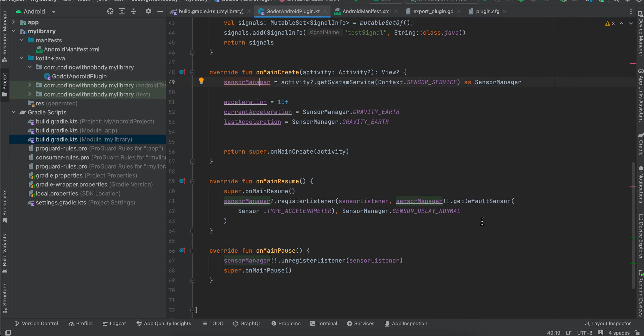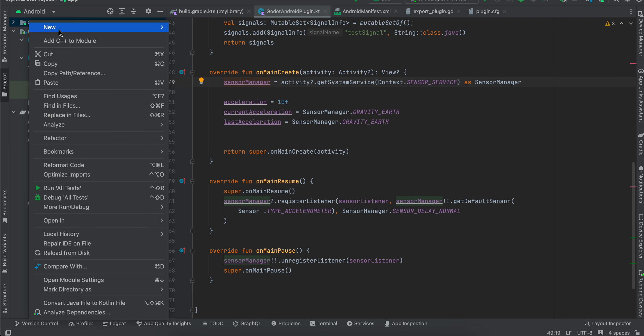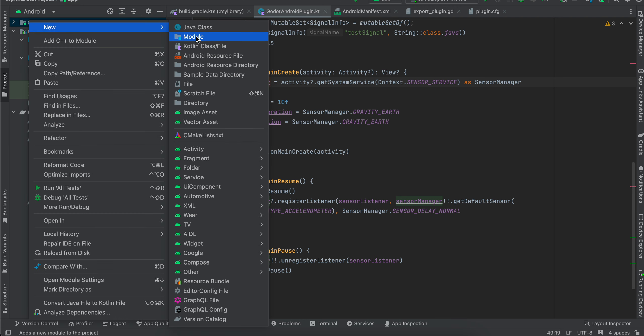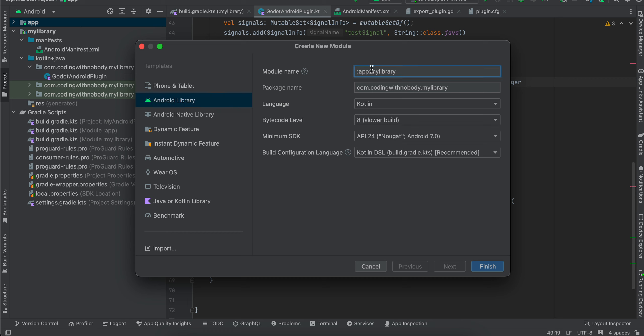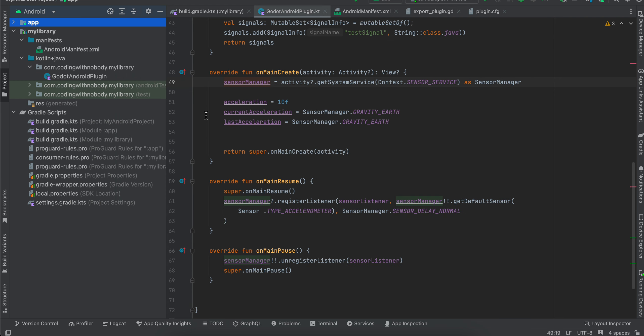So firstly, what you will have to do is you will have to create an Android project using Android Studio. It can be a Jetpack Compose project or empty views project. Then you will have to right click new module. Go to Android library. Name it whatever you want. I have named it as my library. Change the package name according to your wish. And then click on finish. I have already created it, so I won't create it again.